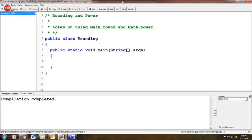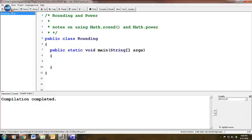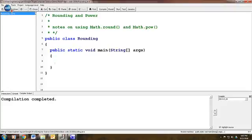Hello students and welcome to the video lesson on rounding, in particular using the Math.round function and using the Math.pow function. This is just using an existing feature of Java.